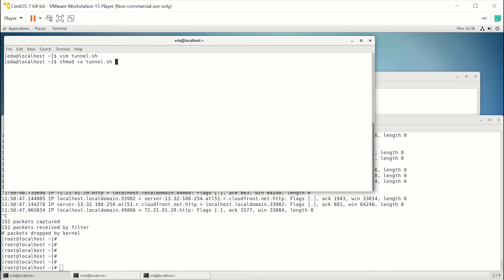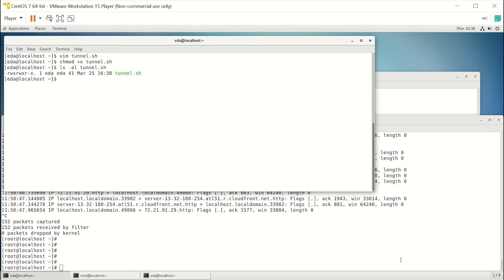We just do a chmod +x on the file, and now if we ls it, you can see it's executable. Alright, so that's the first part.